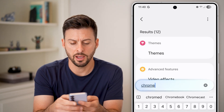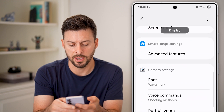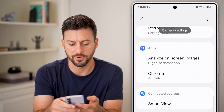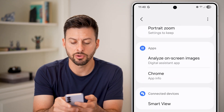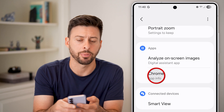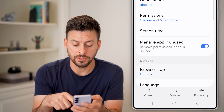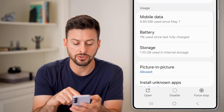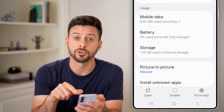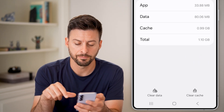Under Apps, scroll down to find Chrome and tap on App Info. From here, scroll down until we get to the option for Storage and tap on that.